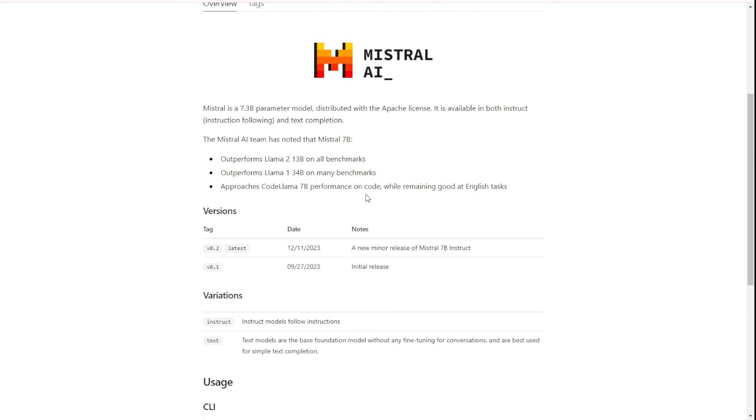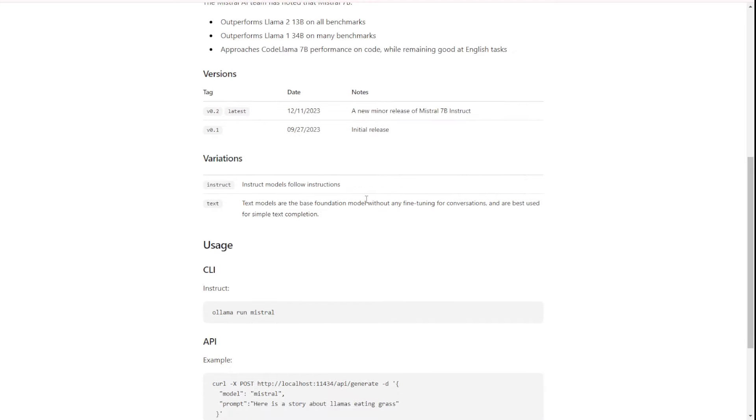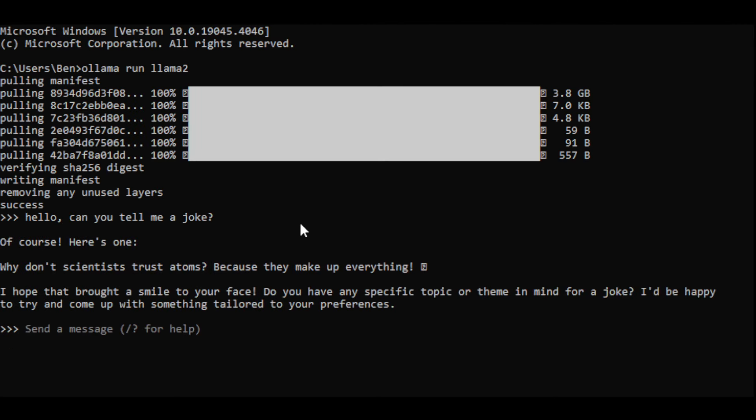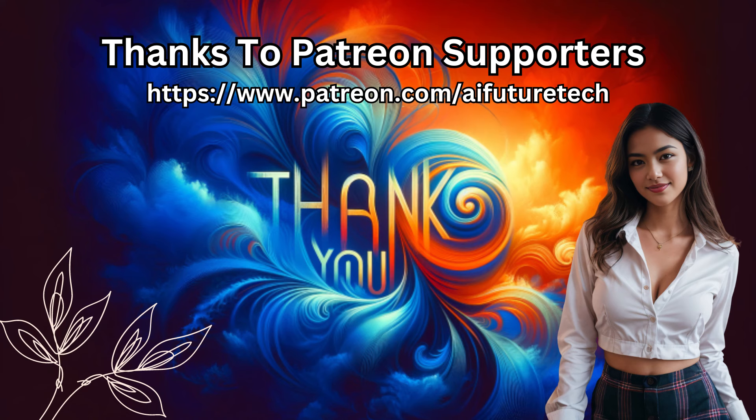So I hope you guys check this out. If you guys like to play with large language models locally in PC, you should try Ollama in Windows. I will see you guys in the next videos and have a nice day. Bye.